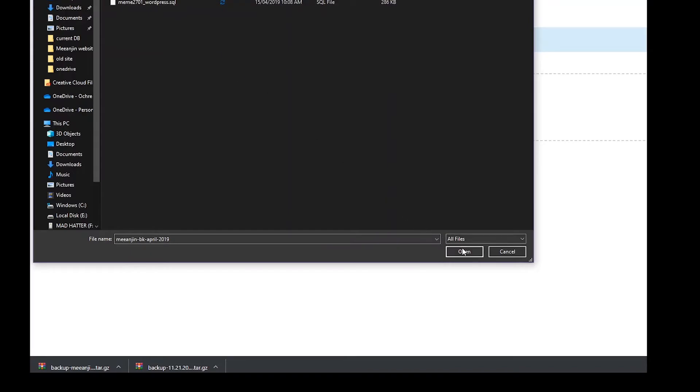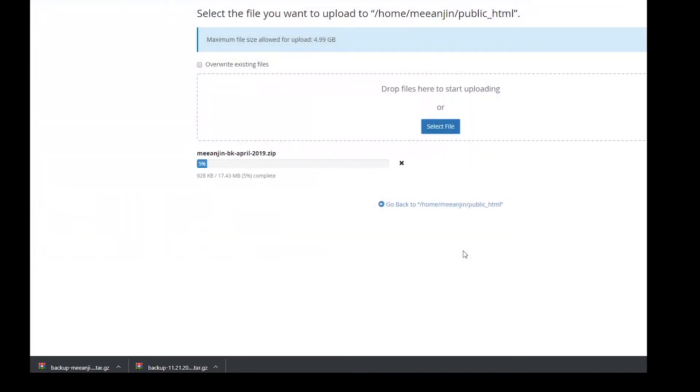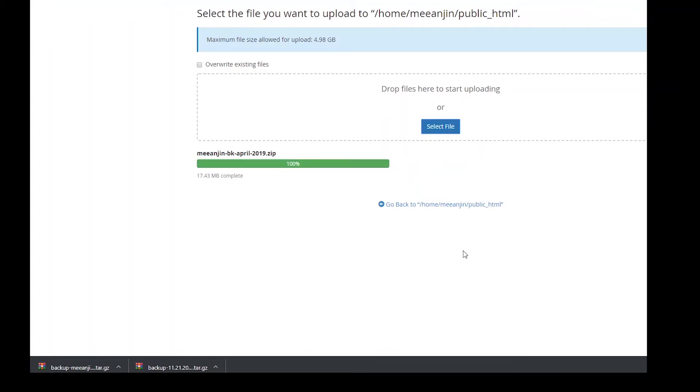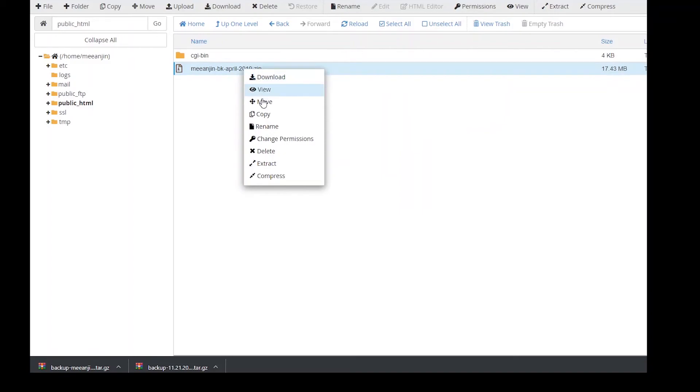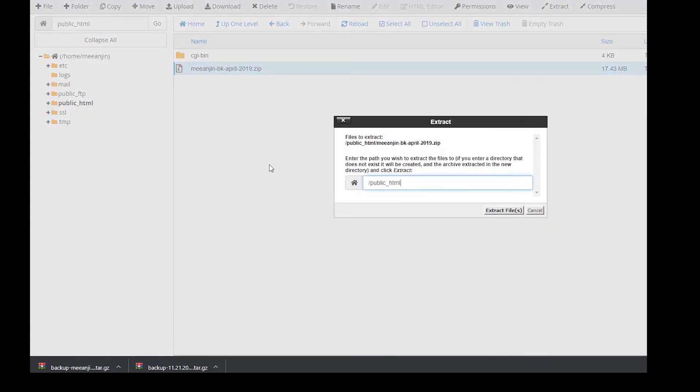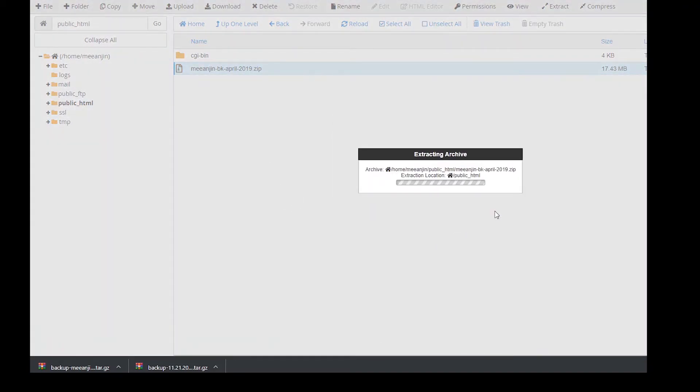Once it is finished uploading, go back to the file explorer page. Right click on the zip archive and select extract. We have now restored the site files.